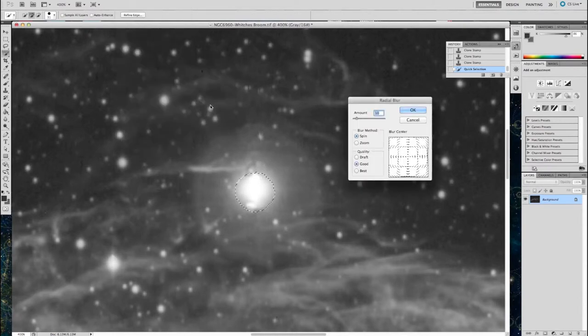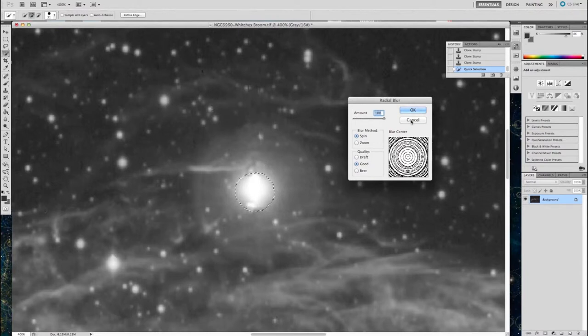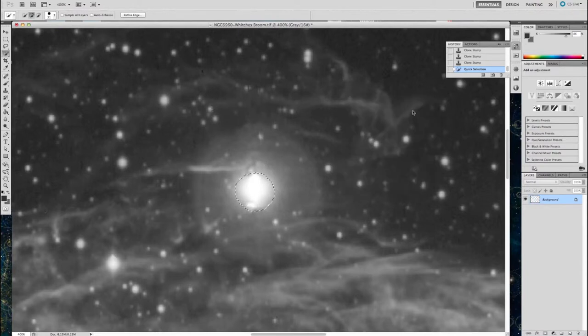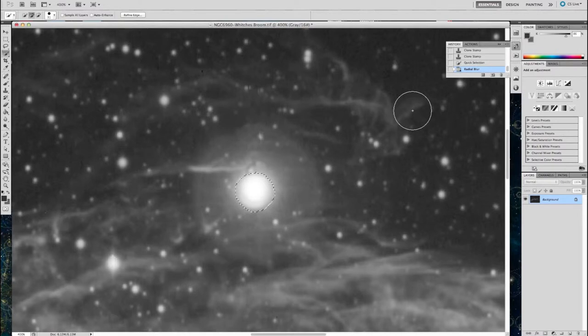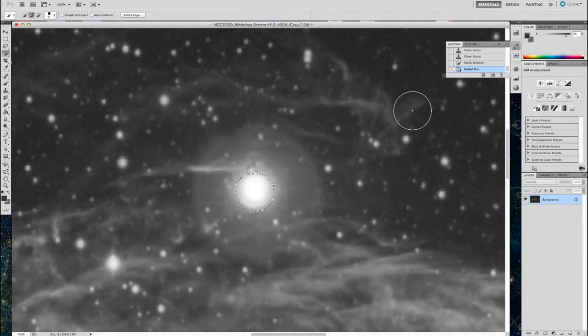Now the radial blur, I'm going to set to 100% and say, okay, I'm going to see exactly what it does. It makes the star perfectly symmetrical, it radially blurs it. In fact, it's not quite there yet, so I'm going to apply that twice.